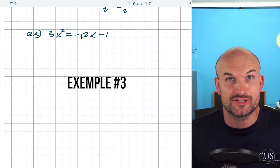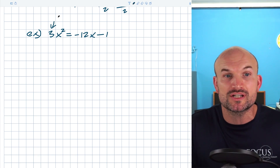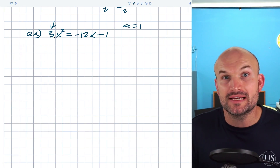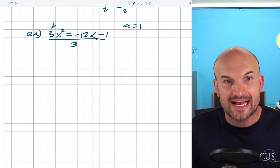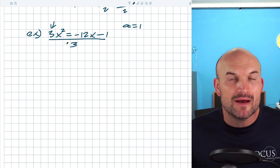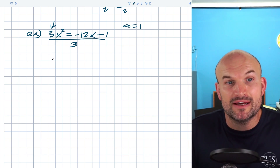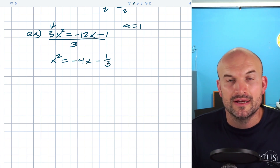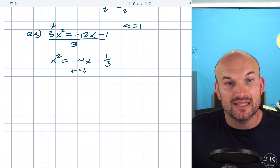Another type of problem that can mess students up is when there's a number in front of the x² term. Completing the square only works when a = 1, and in this case a = 3. The first thing I'm going to do is divide everything by 3. That creates a fraction, but our main goal is creating that perfect square trinomial and we need a = 1 to do that. After dividing by 3, I'm left with x² = −4x − 1/3.